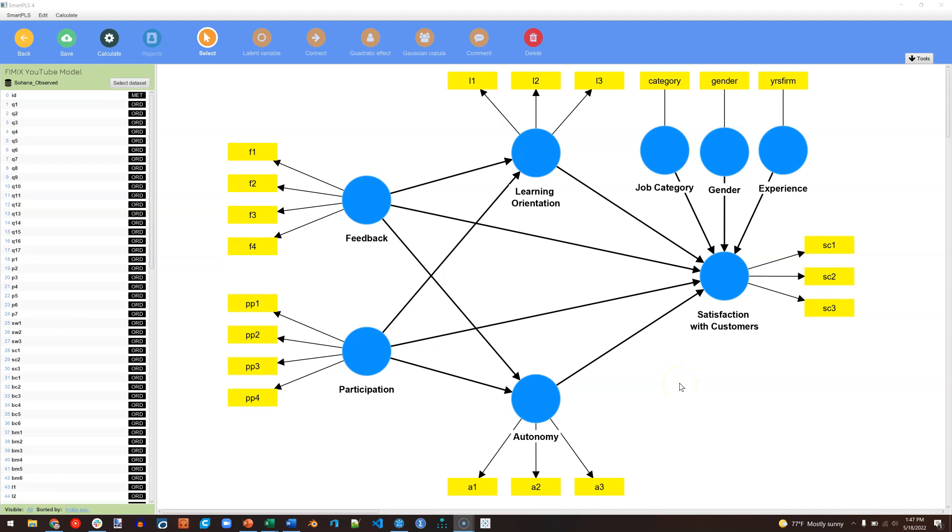In this video, I'm going to try to wrap my head around FIMIX, Finite Mixture Analysis, in SmartPLS4. I will not claim to be an expert on this, although I think I've figured a few things out. So hopefully this will be helpful.